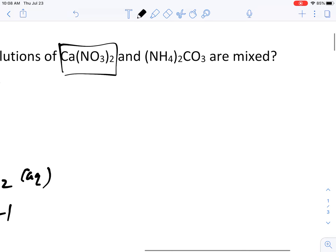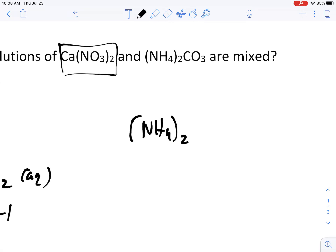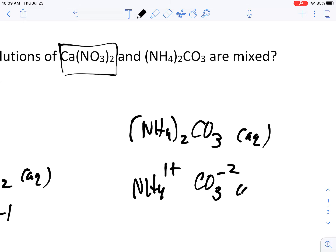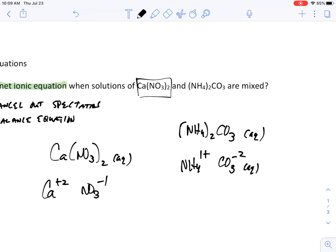Now ammonium carbonate: (NH₄)₂CO₃. When you put it in water it's going to break up because NH₄⁺ is a +1 and CO₃²⁻ is a -2. All of these ions are considered to be aqueous ions.